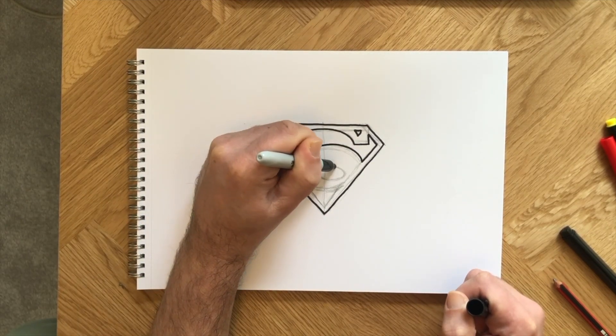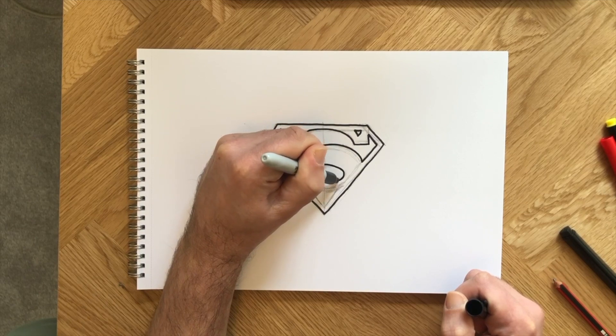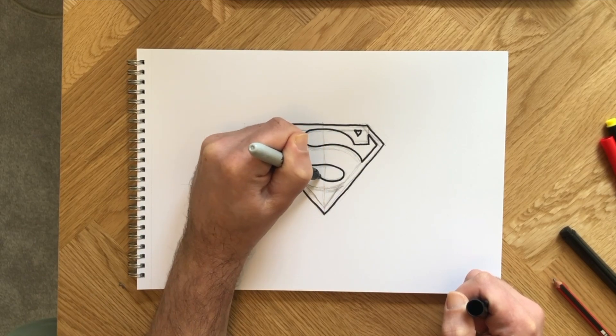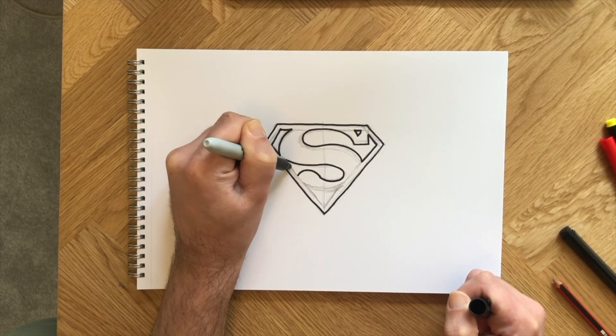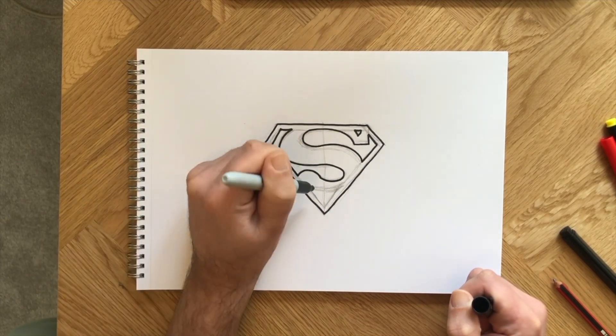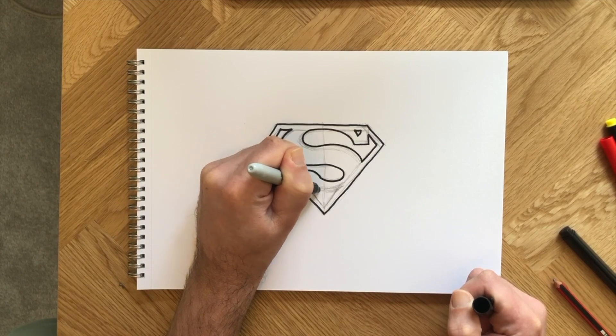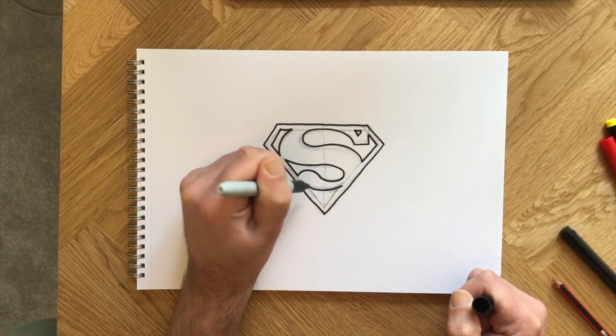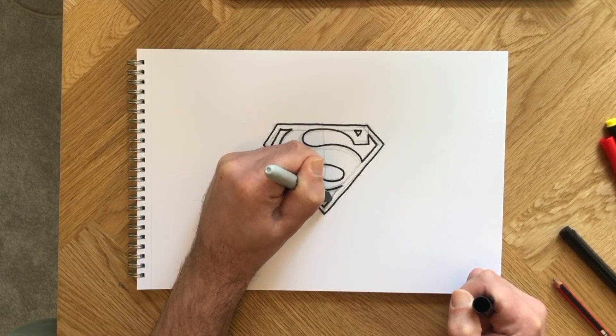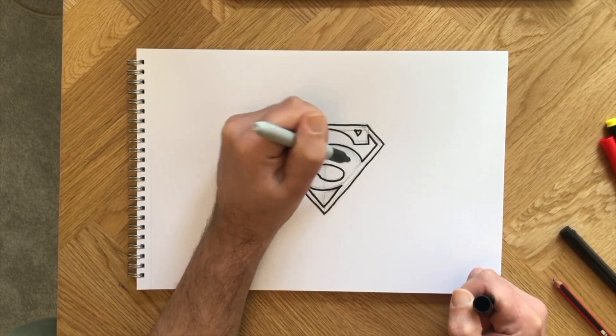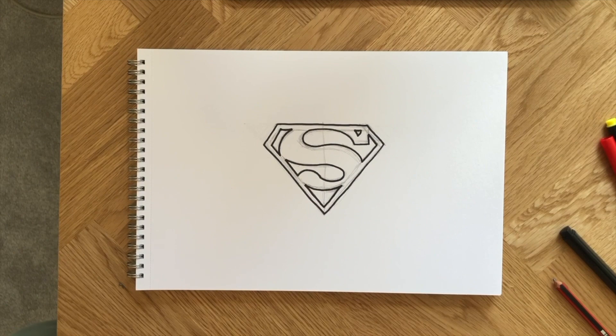If you're a superhero fan, you'll know that Superman belongs to Justice League with Batman and Wonder Woman. You can draw their logos and many more superheroes with Quickdraw. Check them out after this tutorial.